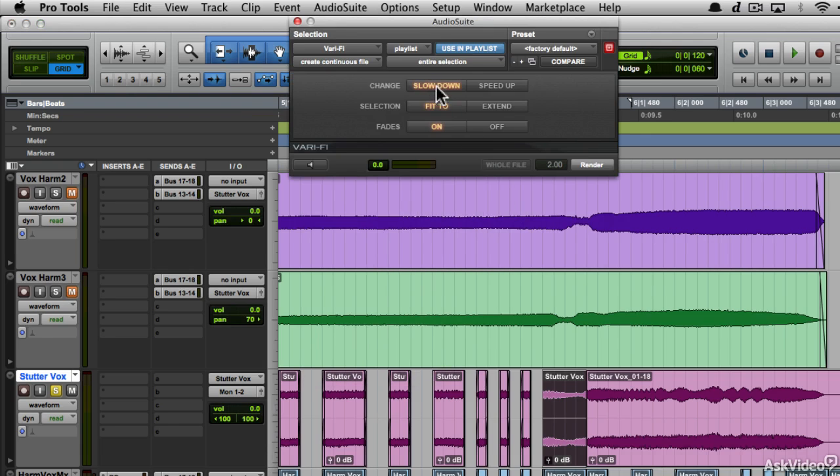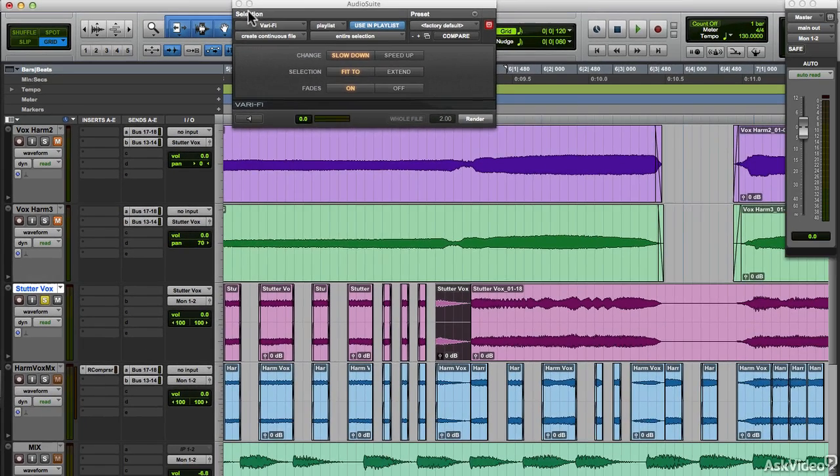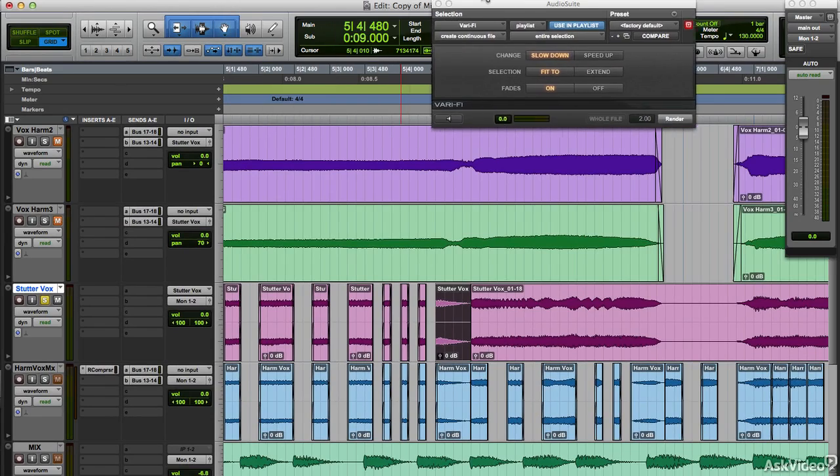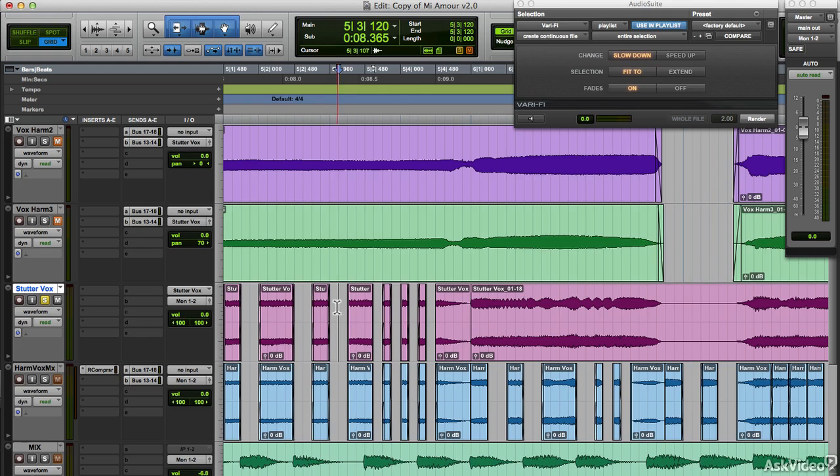This has slow down as well as speed up. Preview it. Sounds exactly like what we need. Render. I'll leave this open and turn off the target button. Okay, let's listen to it now.